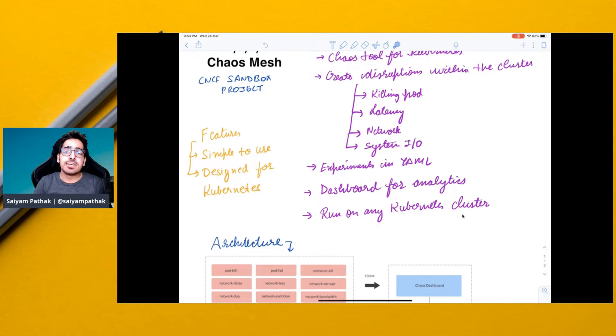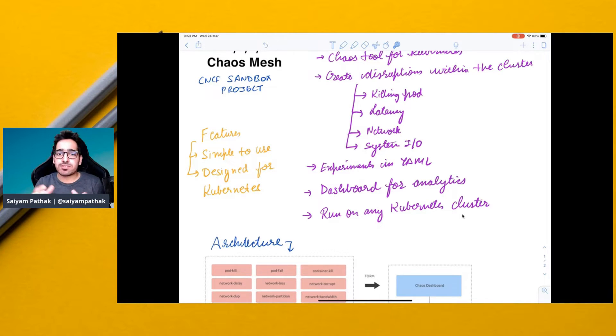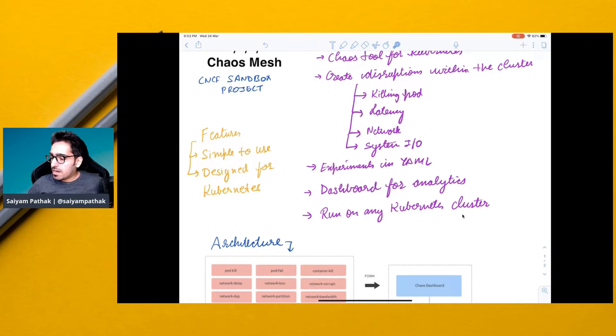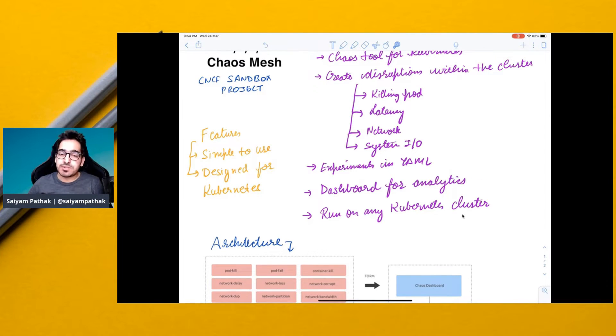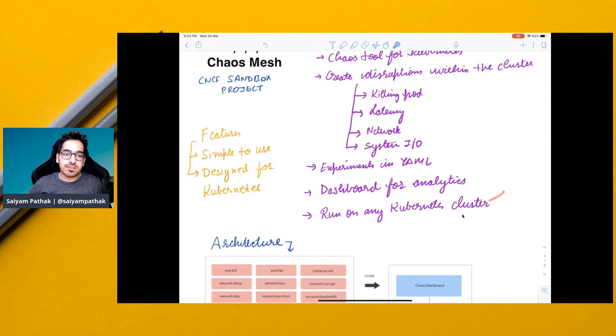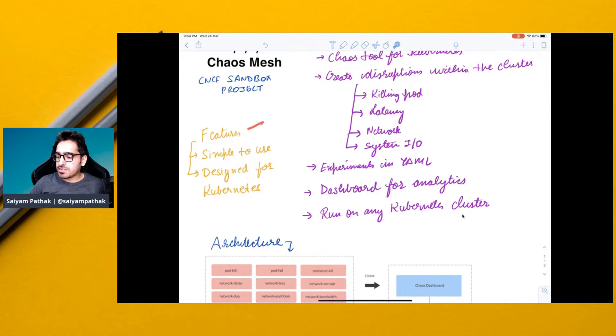After that, in the YAML file, you can write the chaos experiments, and a dashboard is there for analytics and also for creating the experiments. It runs on any Kubernetes cluster, simple to use and designed for Kubernetes.